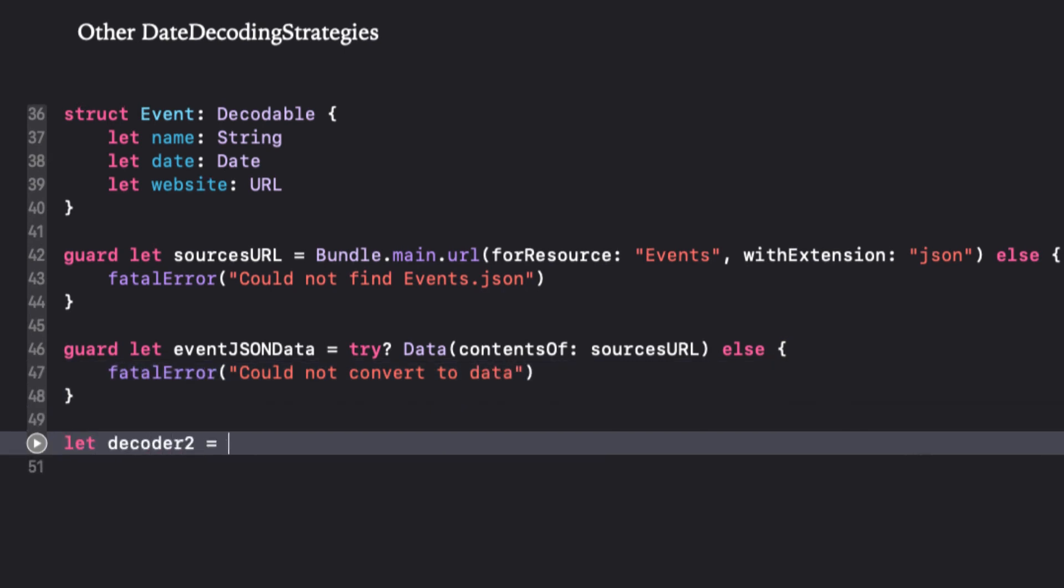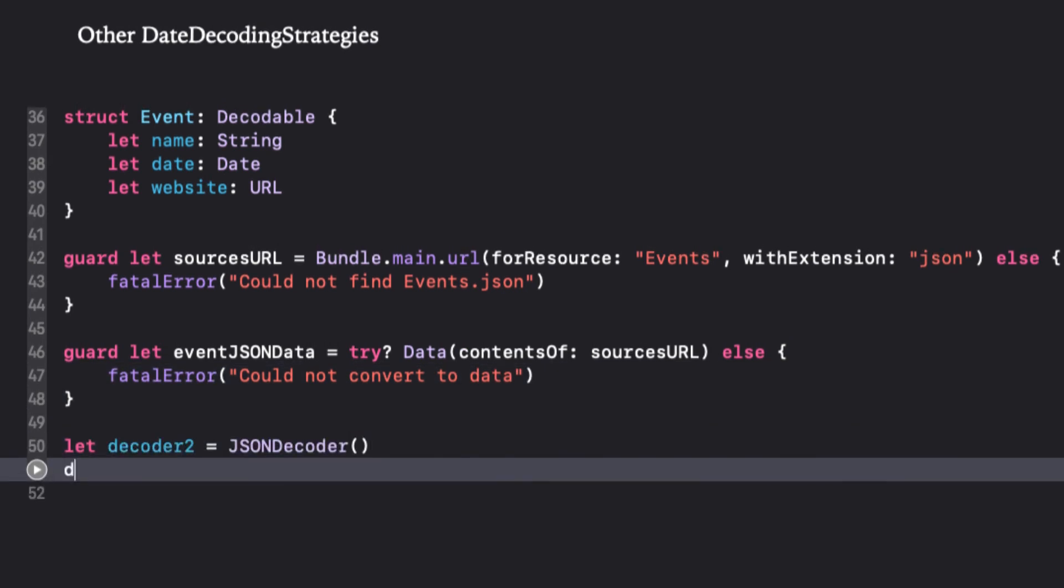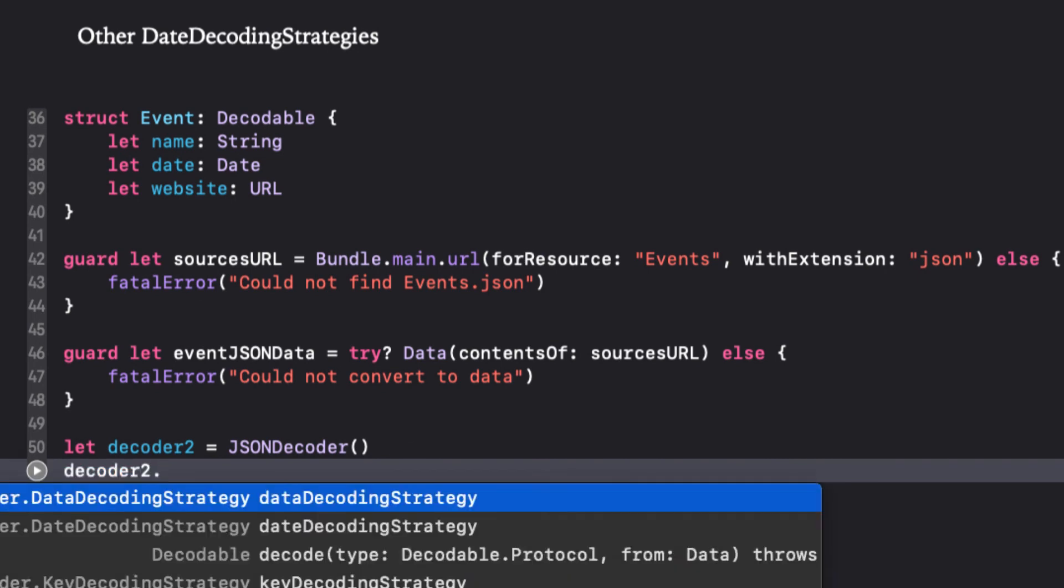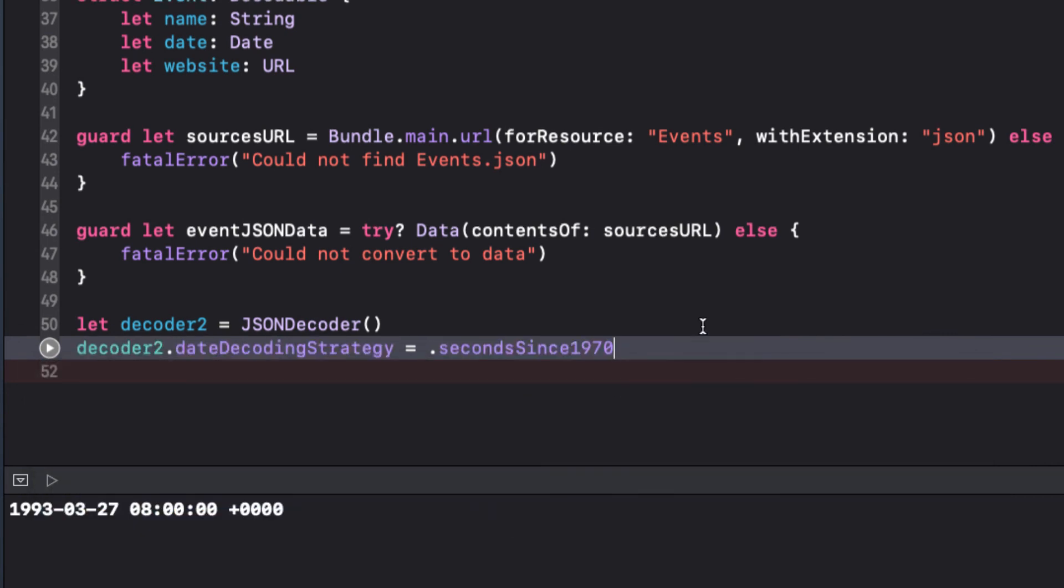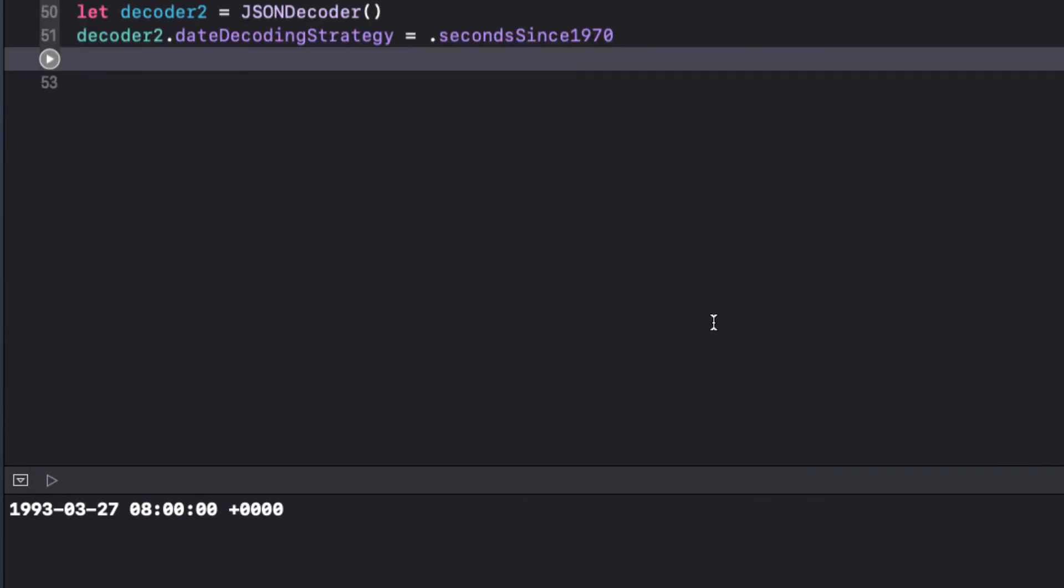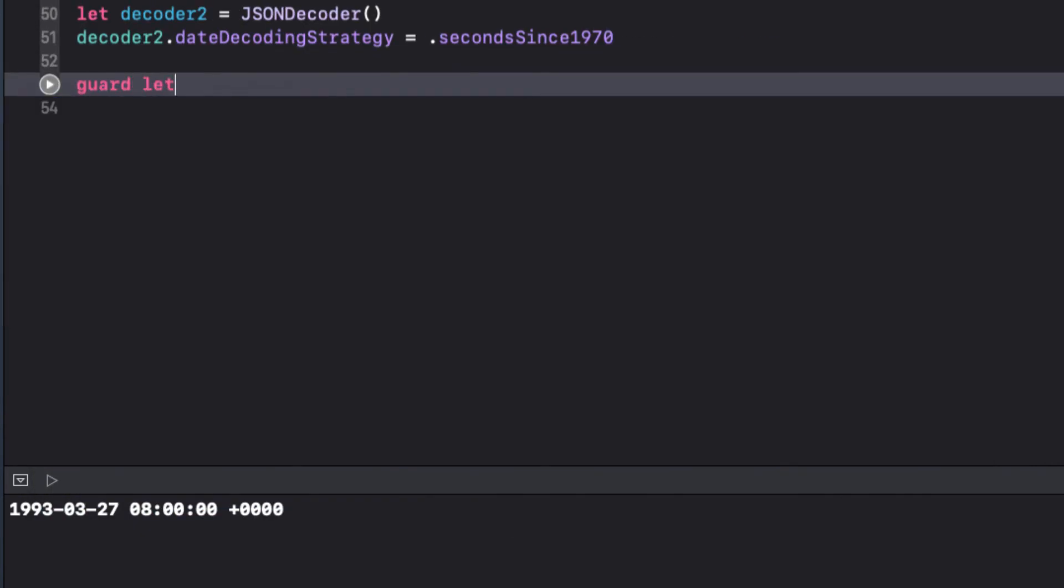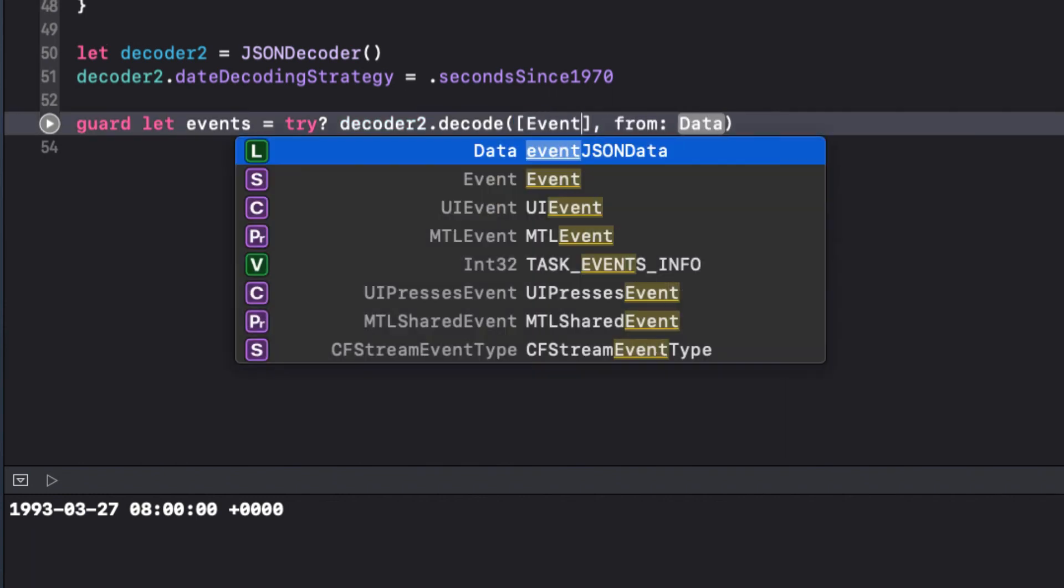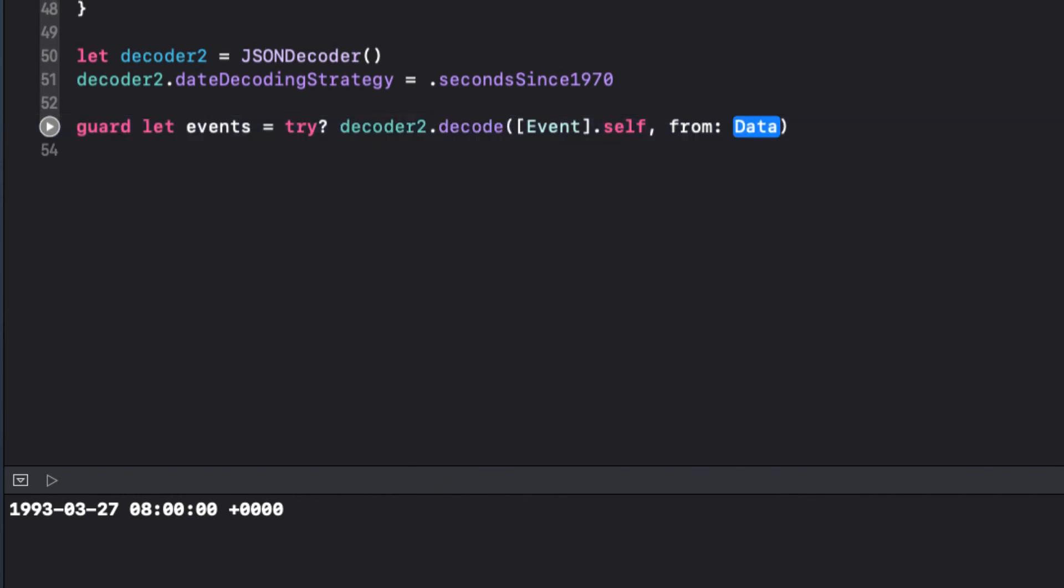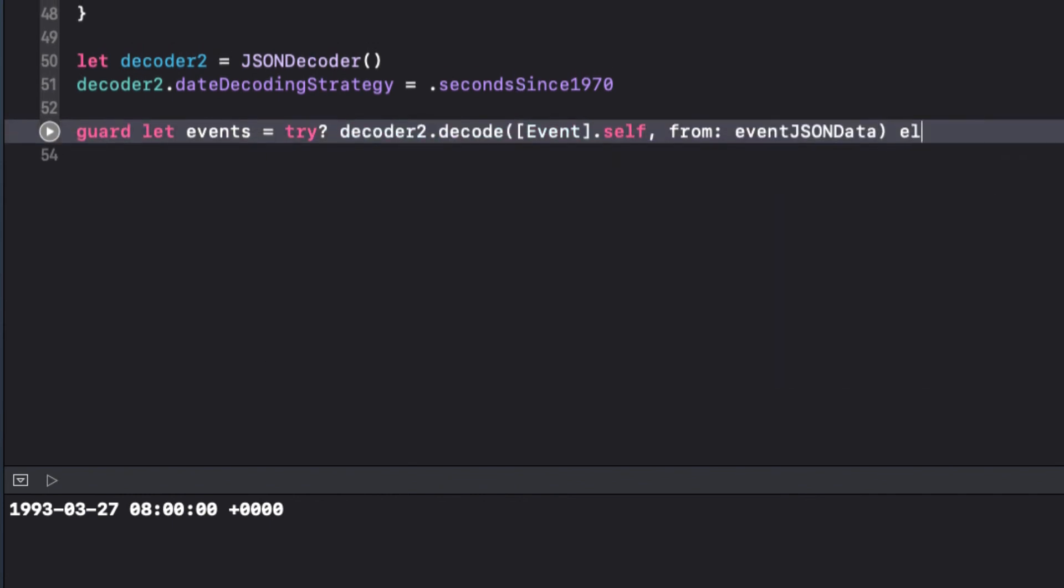And now we define our new decoder that will use this new date decoding strategy. So let's call it decoder2 and the date decoding strategy that we've already discussed, which is the number of seconds since 1970. And then finally, decode the data into an array events, but use the guard in case it fails. From our events JSON data, we see that we are expecting to decode an array. So we can use an array of event for the type, and we're getting that from the event JSON data.